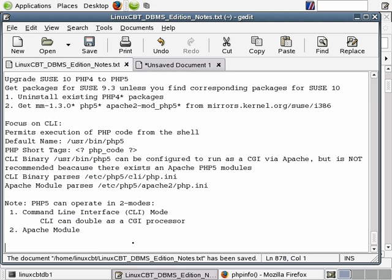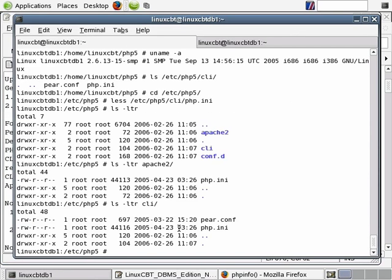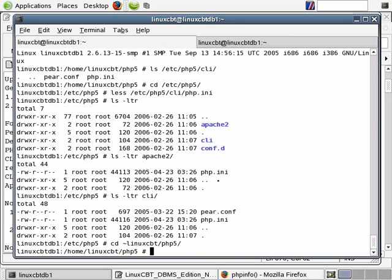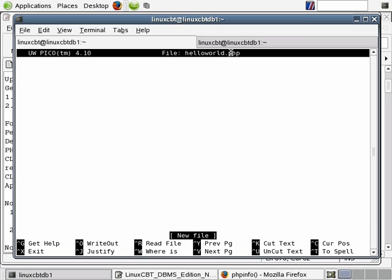Now let's show you some basic ways of defining variables and echoing output to the screen before we move on to other things with PHP 5. From the shell, let's define a file which will echo basic output such as 'hello world'. We'll use pico and call it hello_world. Let's create this in our home directory — we'll go to linuxcbt/php5 and say 'pico helloworld.php'. The suffix doesn't need to be php5, it can be anything, but ideally it should be .php — version independent.